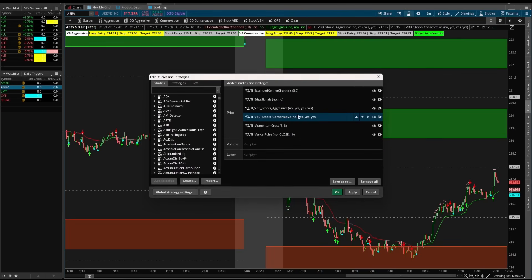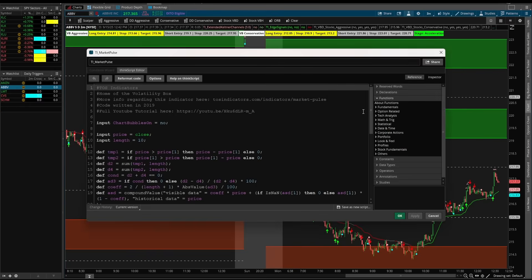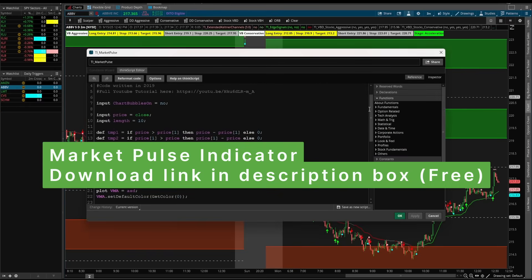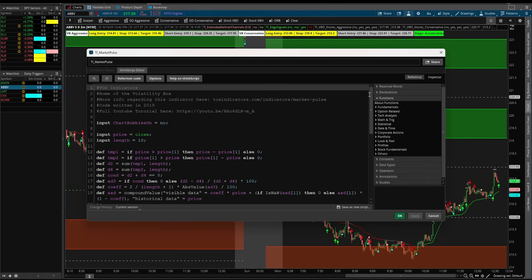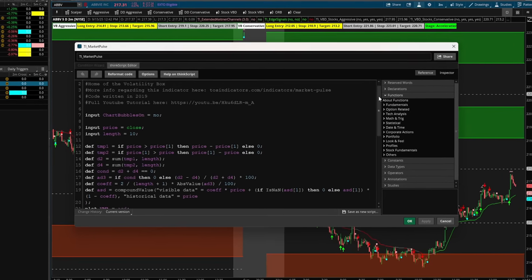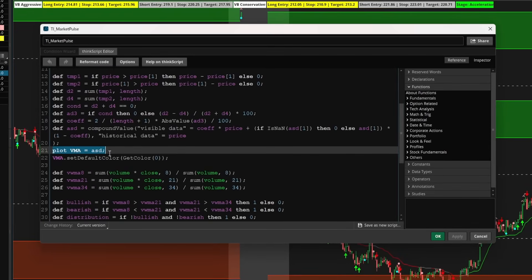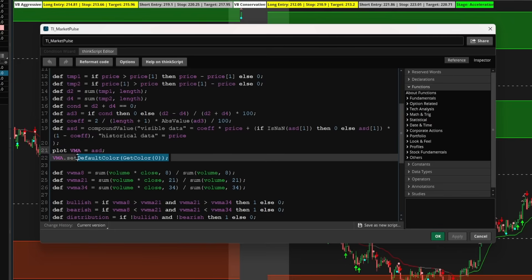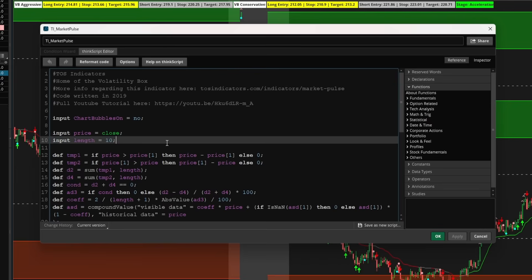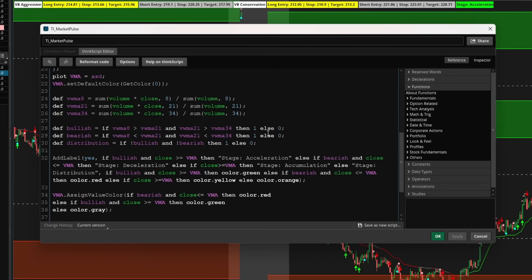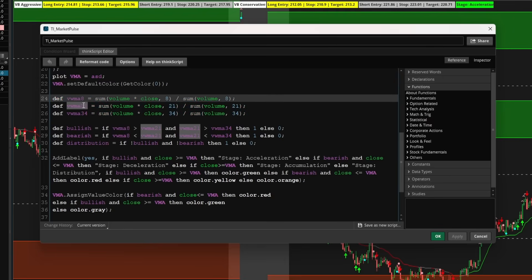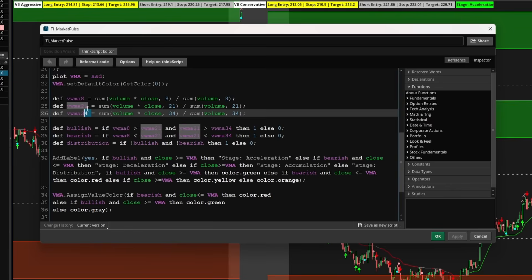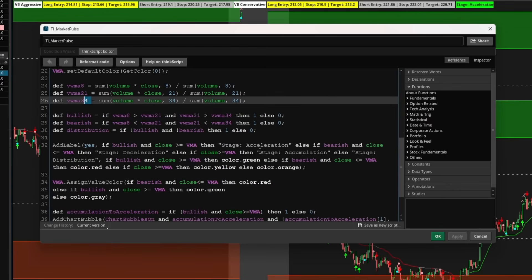Now let's jump into the code to start building these scans inside of thinkorswim. I'll start by opening up our market pulse indicator's code — if you don't already have it I'll leave a download link in the description below, and I also have these scans uploaded to the market pulse downloads folder. Looking at the code, the first section up to the 'plot VMA' line is calculating the variable moving average, set to the 10-period VMA. Coming down, the next portion defines volume weighted moving averages: the 8, the 21, and the 34. These three must all be stacked bullishly for the acceleration condition.